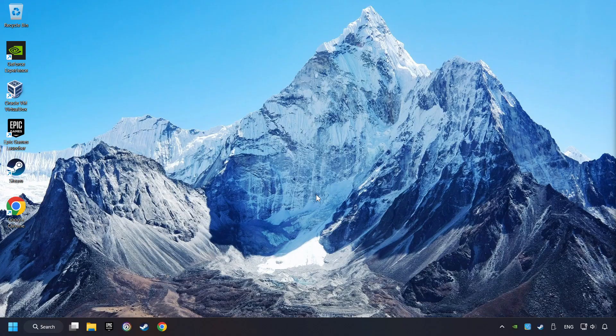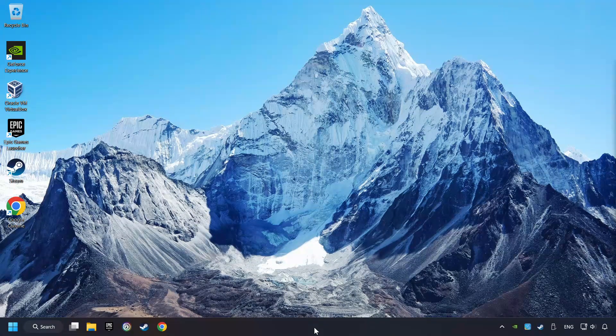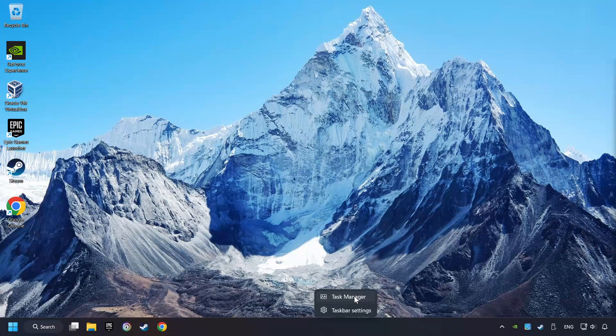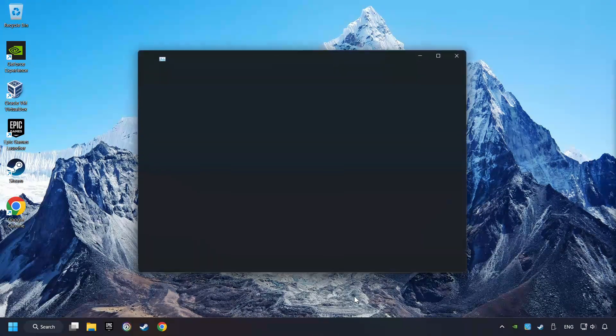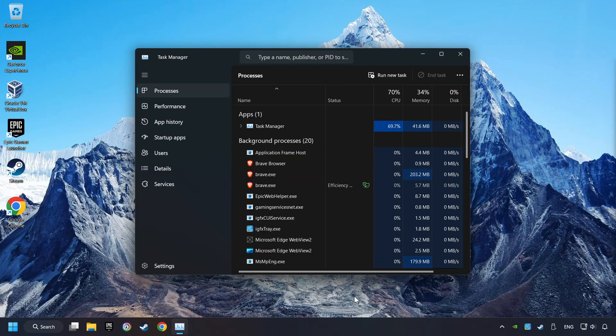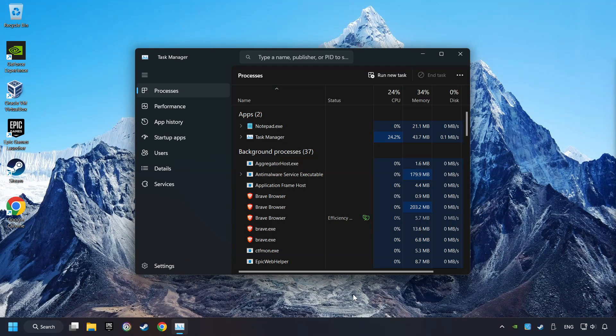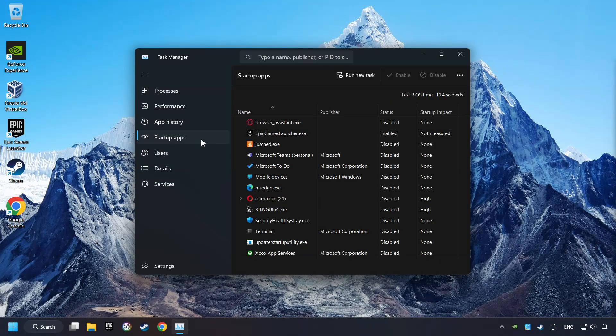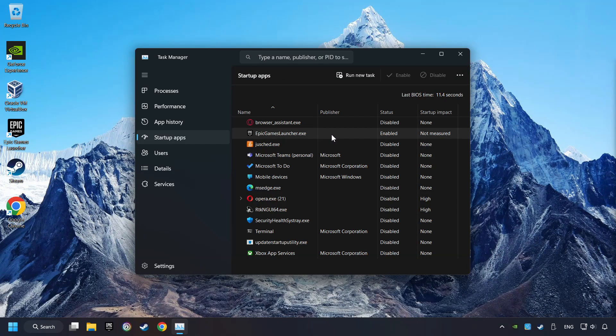If that didn't work, right-click on the taskbar and open the Task Manager. Then click on Startup Apps. Disable the apps that you don't use all the time.